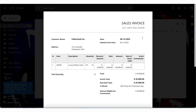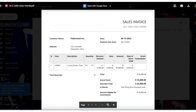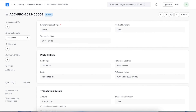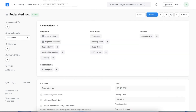Once the payment has been made, the invoice status will be marked as paid and a payment entry will be automatically created. In case we don't have any payment gateways integrated with our system, we can use the payment request as a notification or reminder to the customer that a payment is pending and needs to be fulfilled at the earliest. Here we can add our bank details and the customer can transfer the amount directly.